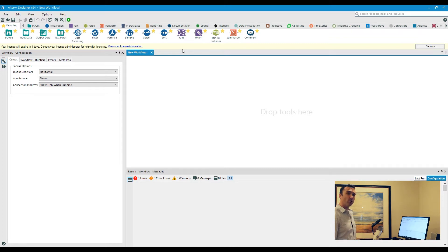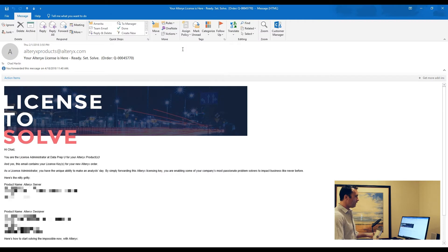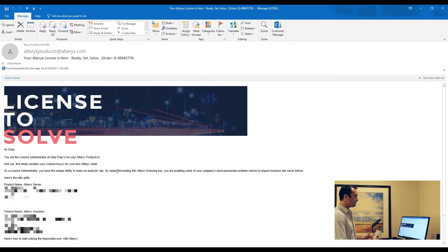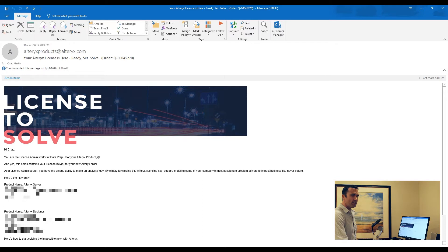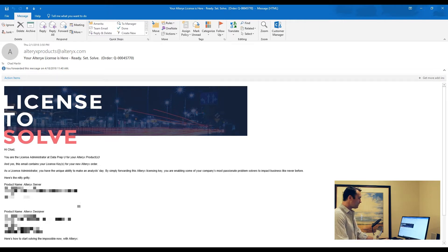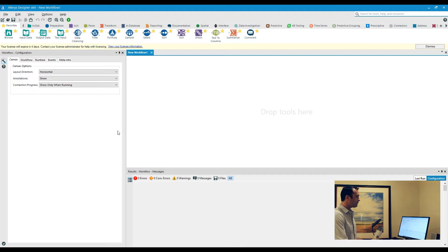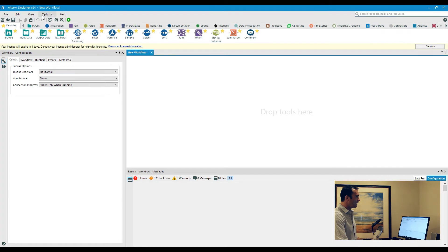When you do that, you will get an email from the sales rep you've been working with that looks something like this. It says 'License to Solve' and has a lot of additional details about what you purchased. In this case I have an Alteryx Server. Your desktop designer is going to be the exact same experience. I can actually copy that particular key, and then you can click on Options.